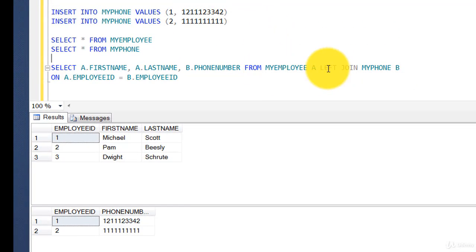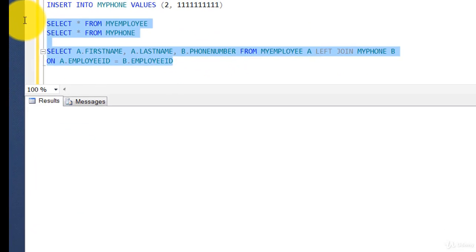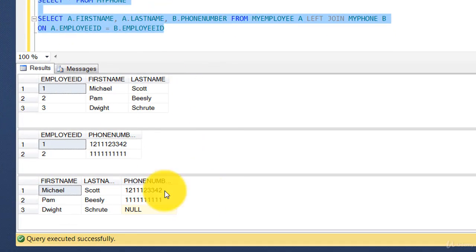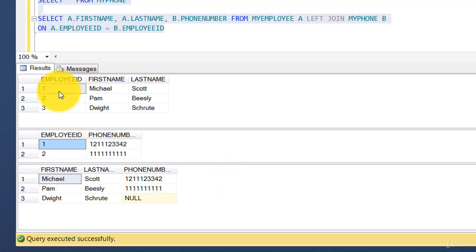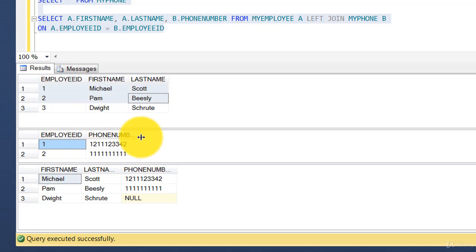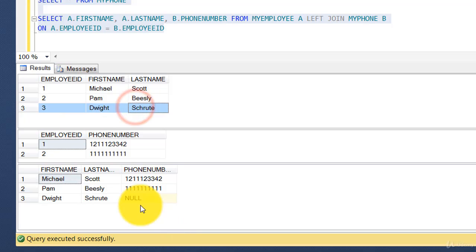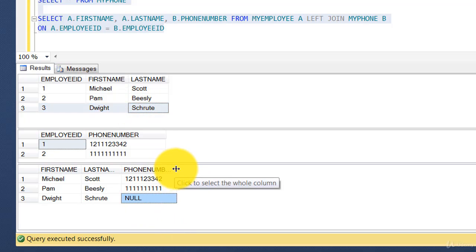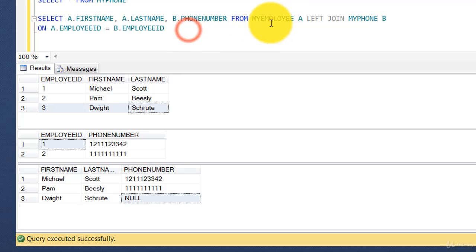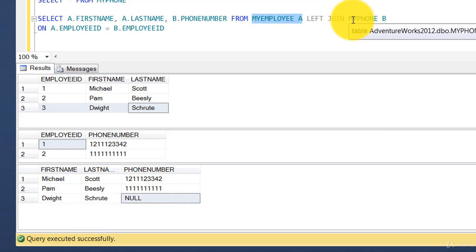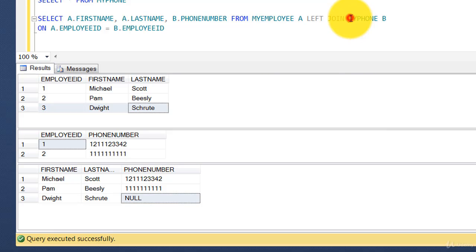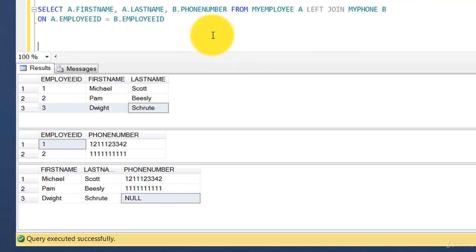We're joining the employee table with the phone table using a left join. Employee IDs 1 and 2 matched, but there was no entry for employee ID 3, so it's replaced by null. Whatever is in the left part of the clause — take every row, if you find a match fill it in, if you don't find a match put null. That's the whole concept.